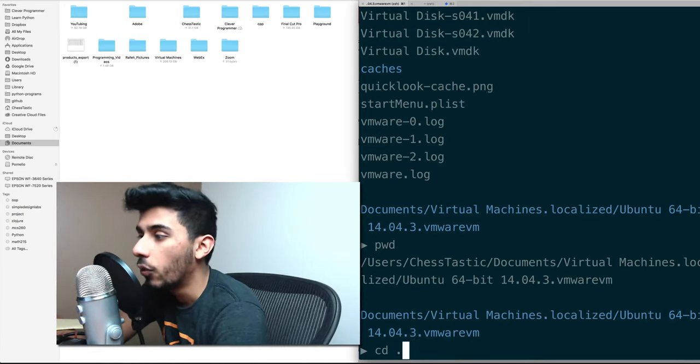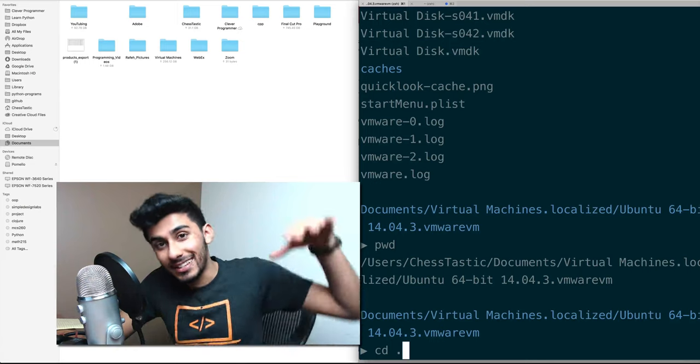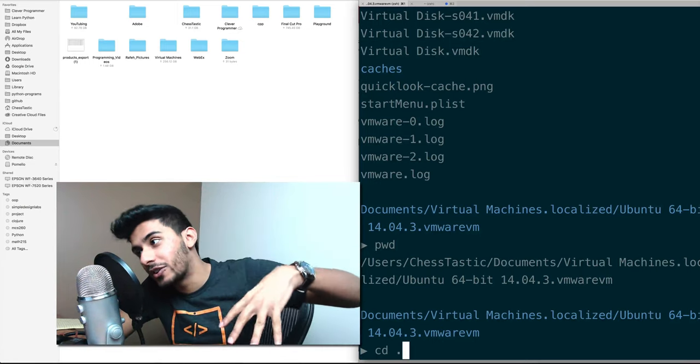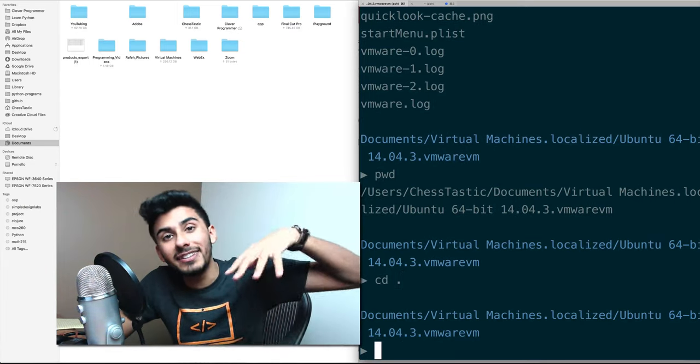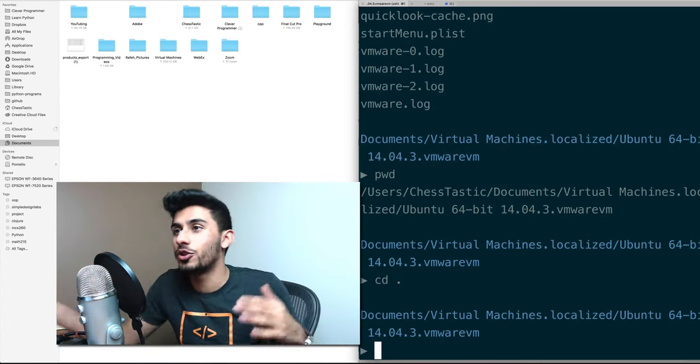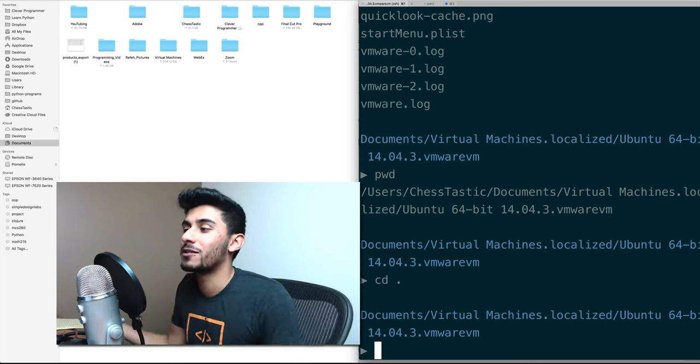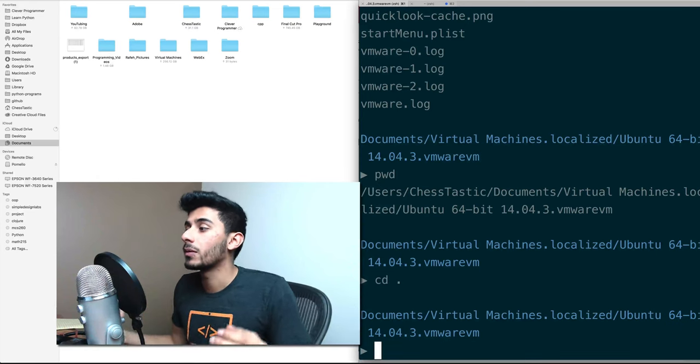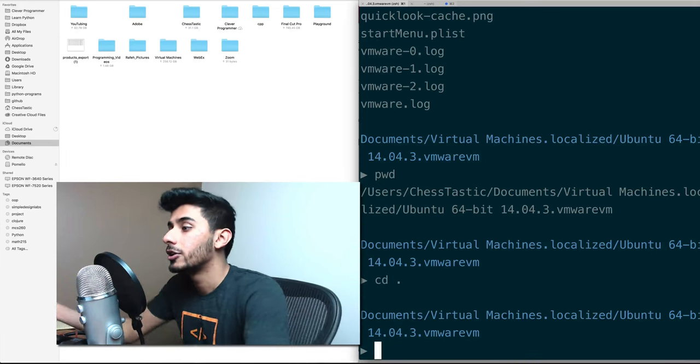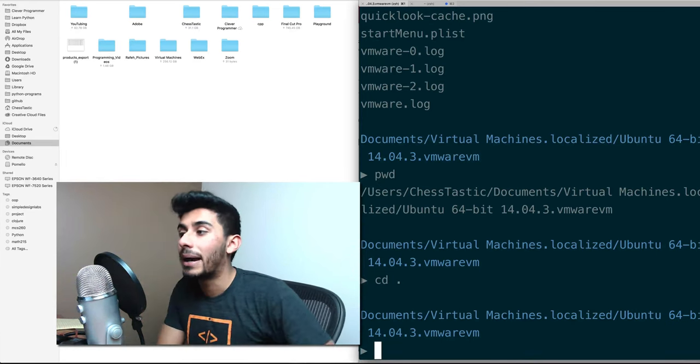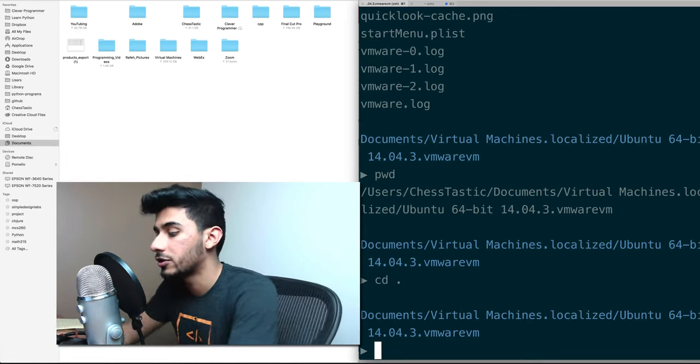Okay. One dot means current directory. So if you do cd dot, you just change into the current directory, which doesn't really make sense. But when you do cd dot dot, you come back one directory.